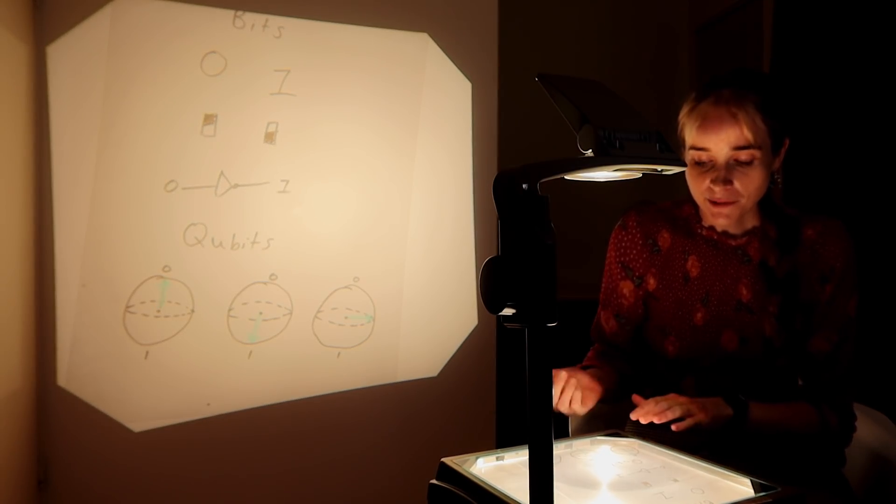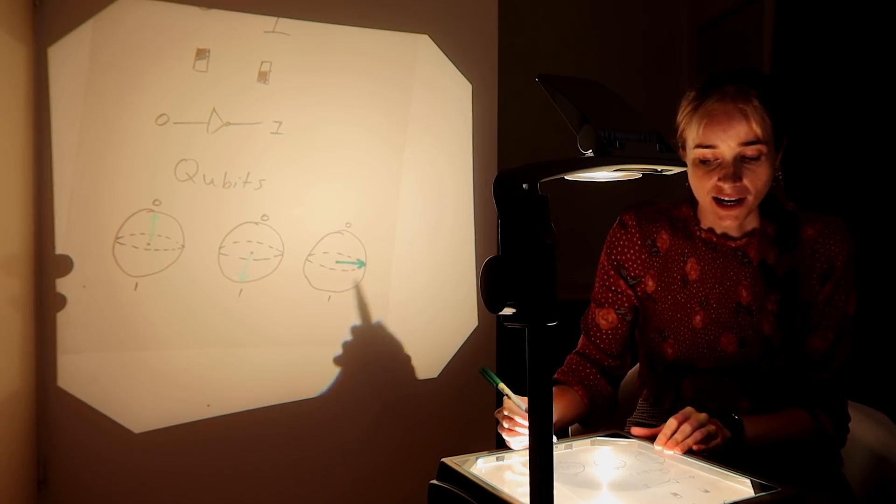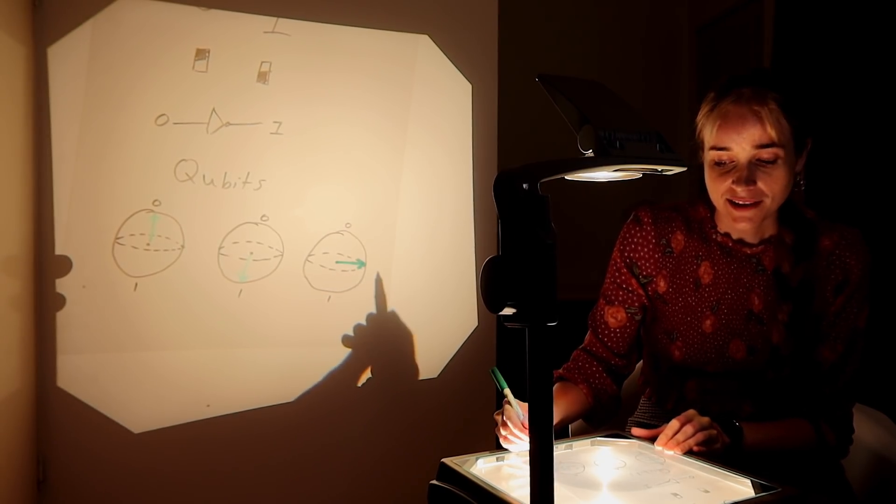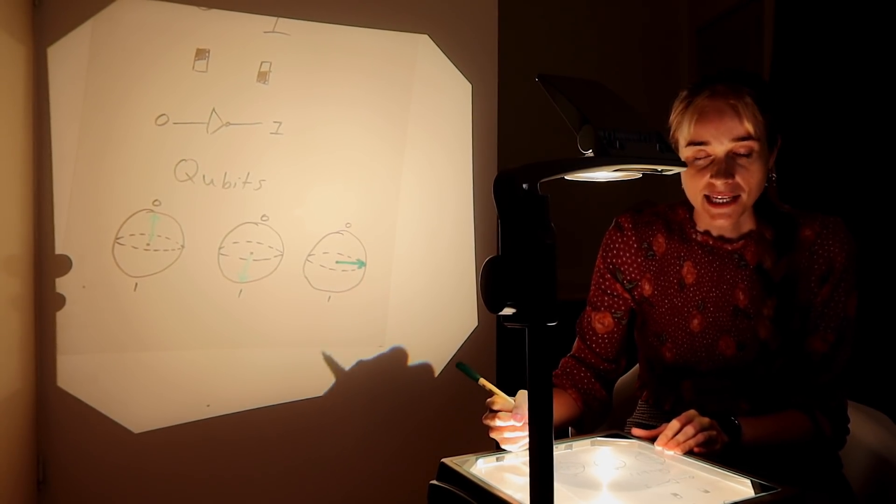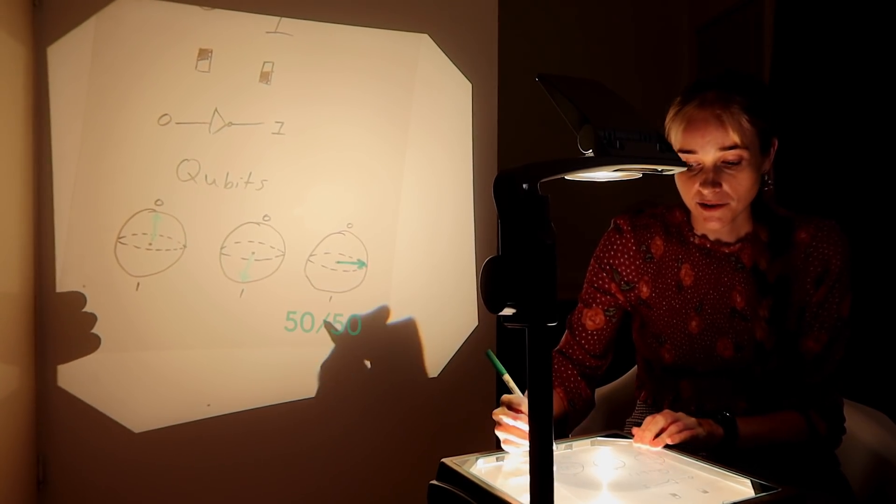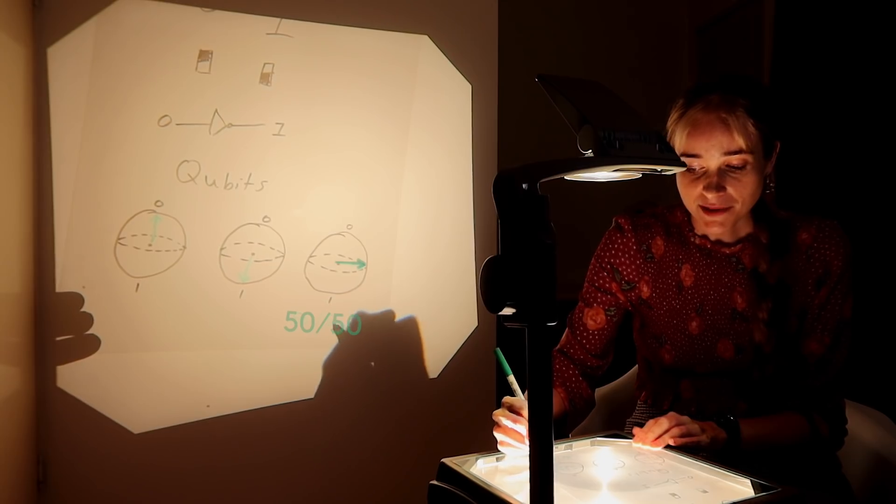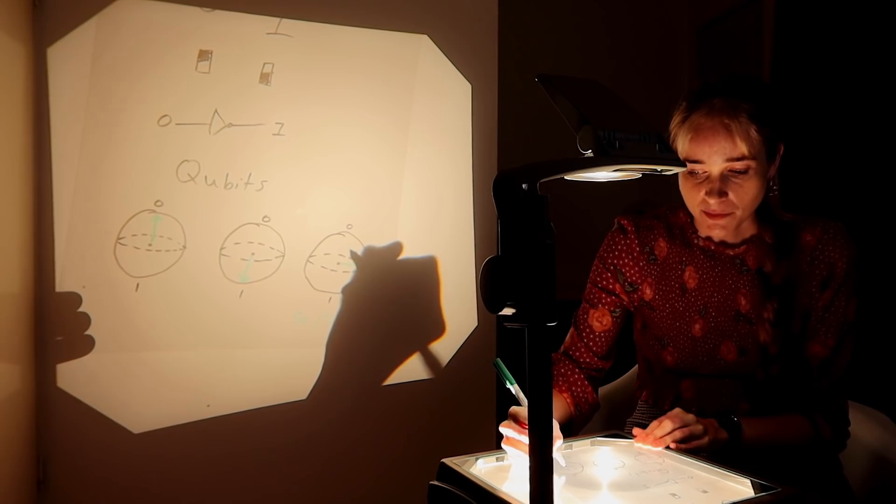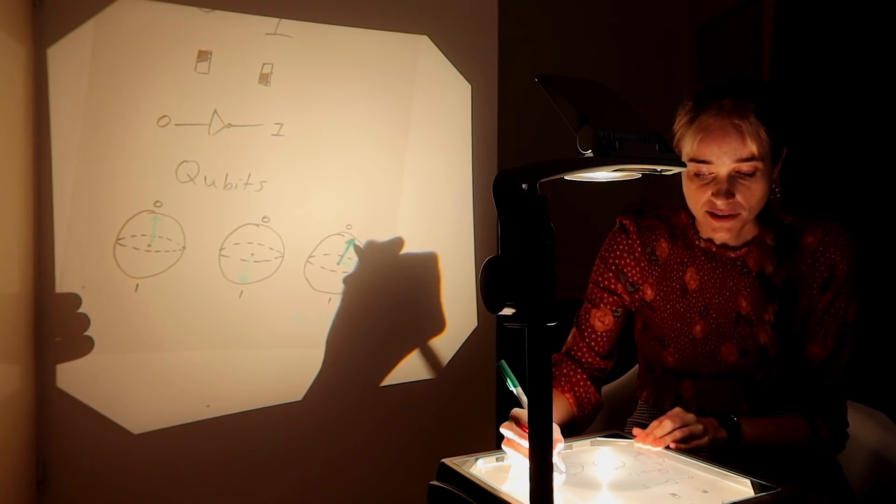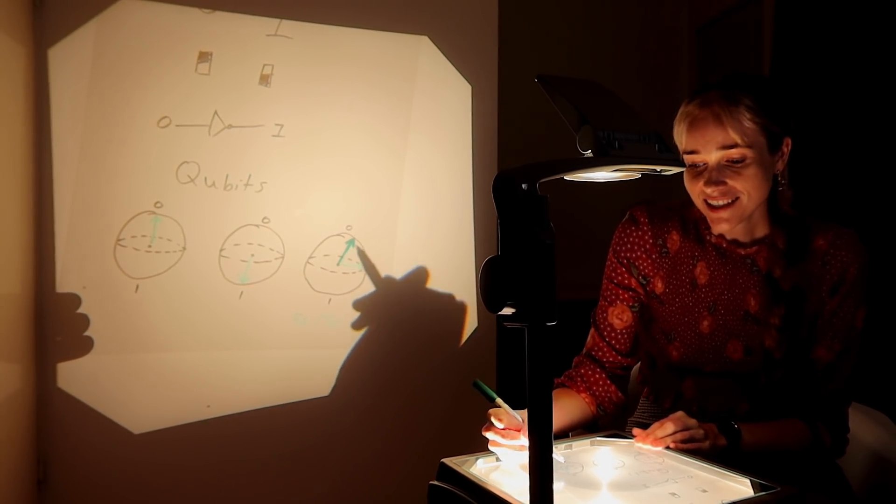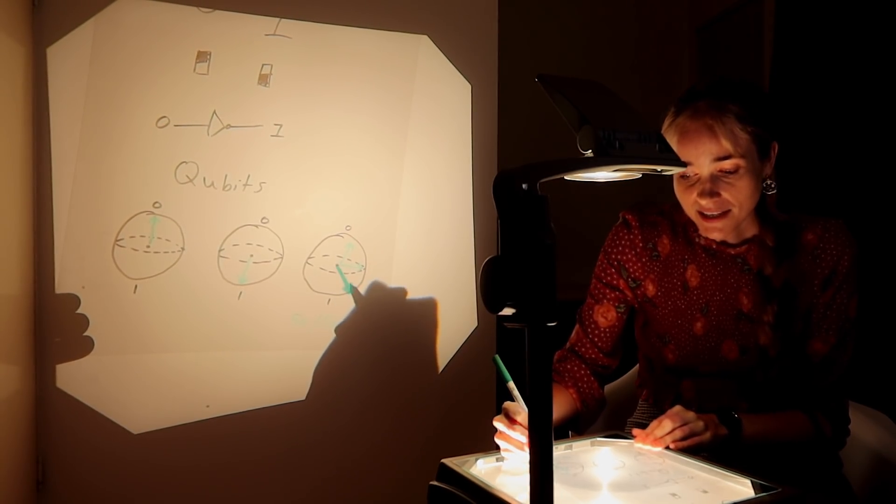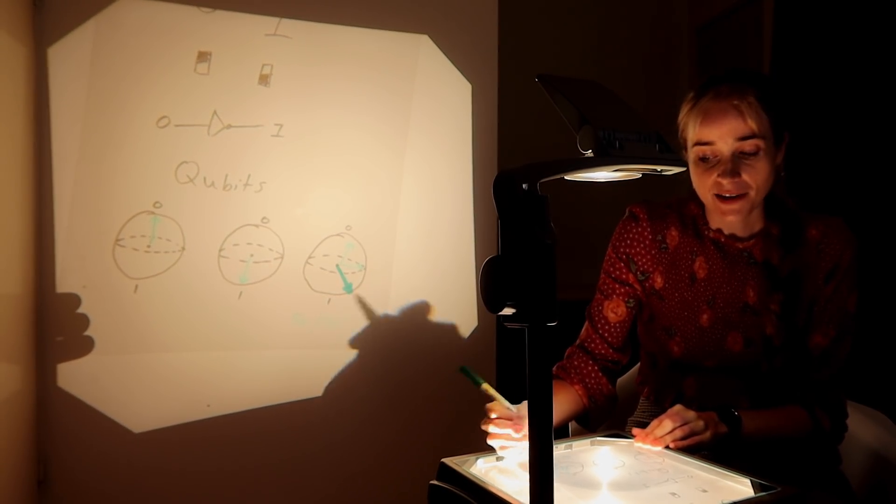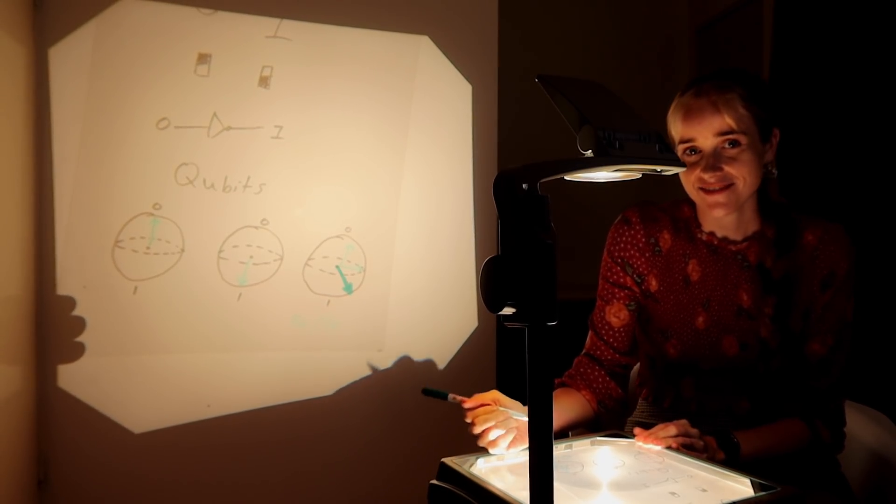If we were to measure this superposition here, we would find that because the arrow is pointing halfway between the zero and one, there would be a 50% chance of returning a zero upon measurement and a 50% chance of getting one. If instead the arrow had been pointing maybe more towards the zero, that might have given an 80% chance of a zero, 20% chance of one. And likewise down here, this arrow might have given 80% chance of a one, 20% chance of a zero.